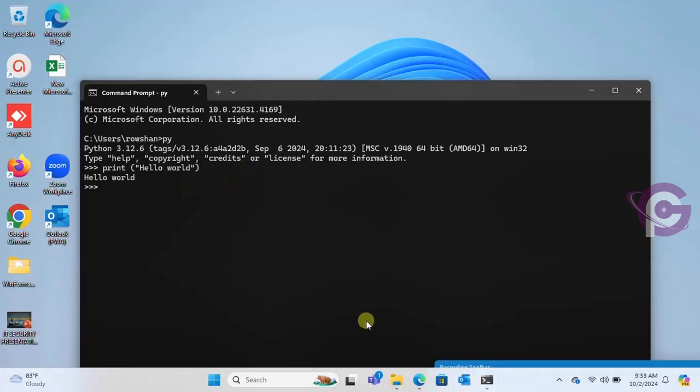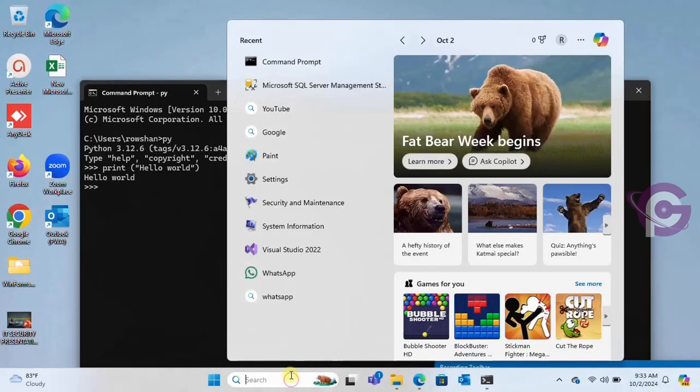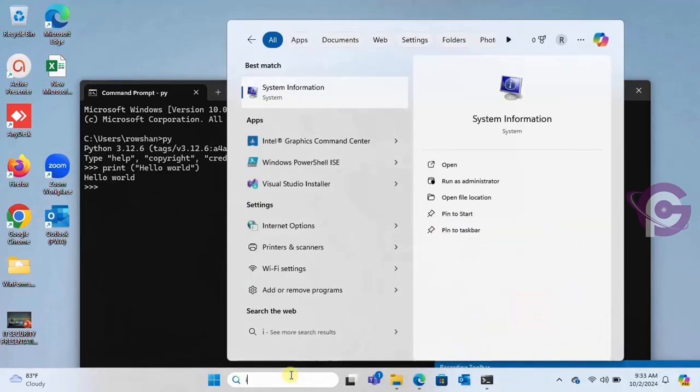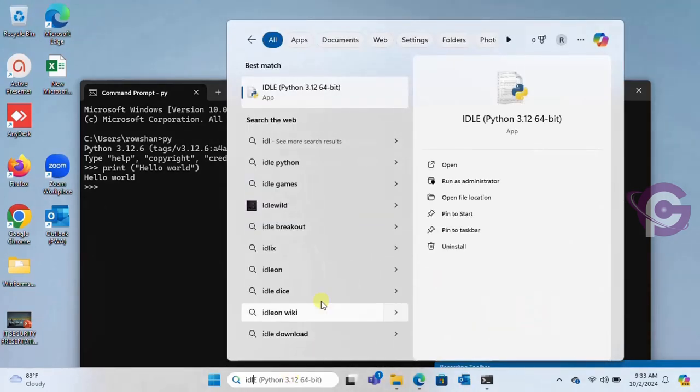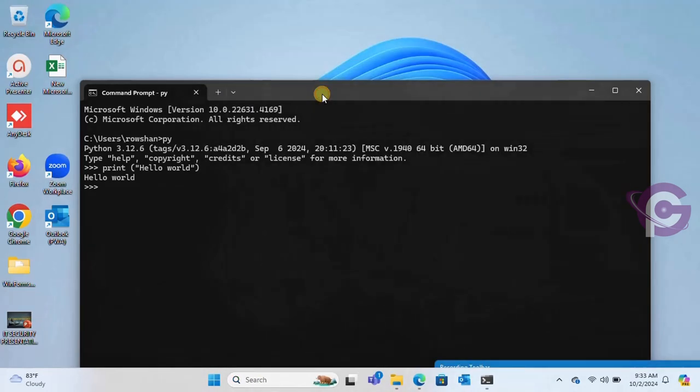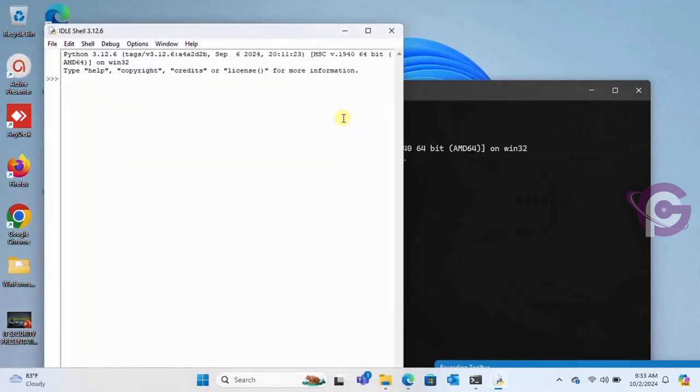Okay, let's run the IDLE. Yes, this is the IDLE. Now write a command.